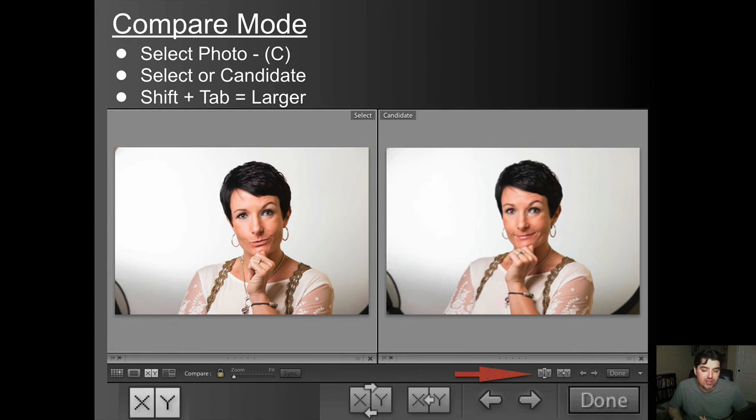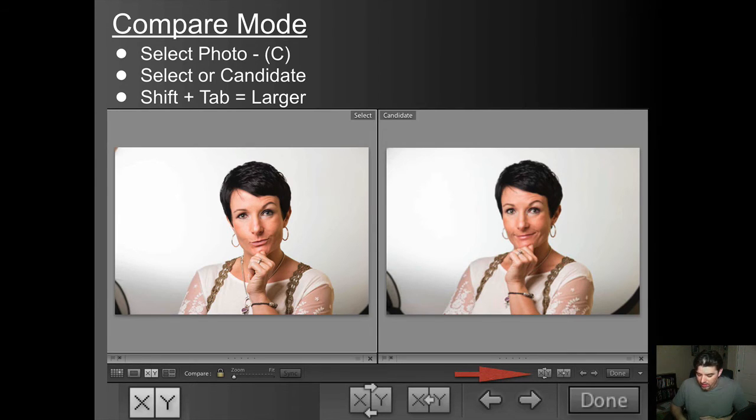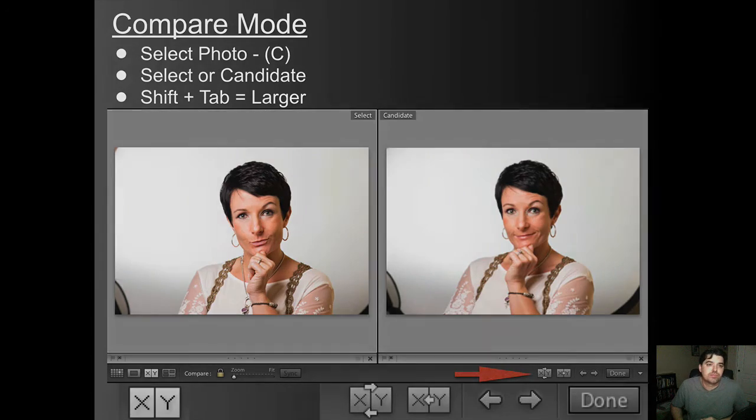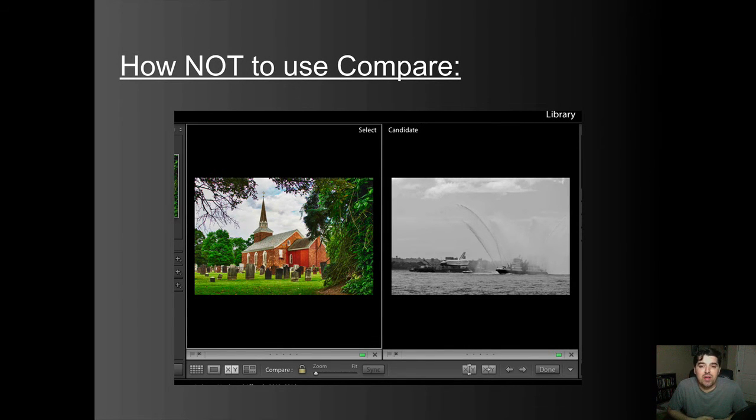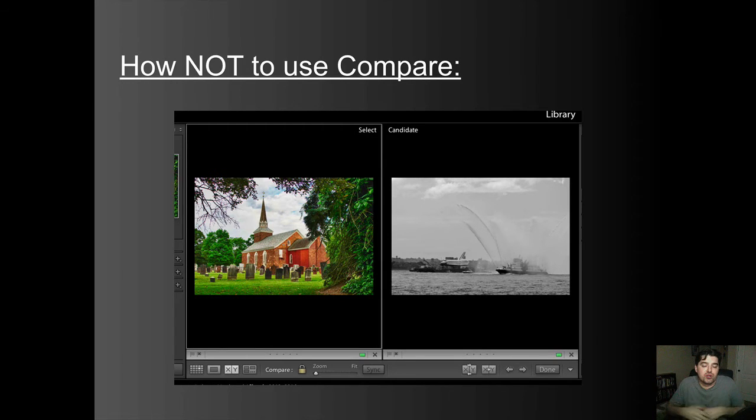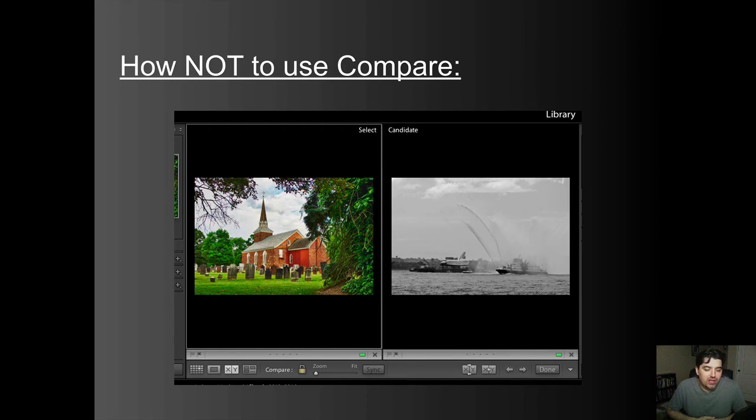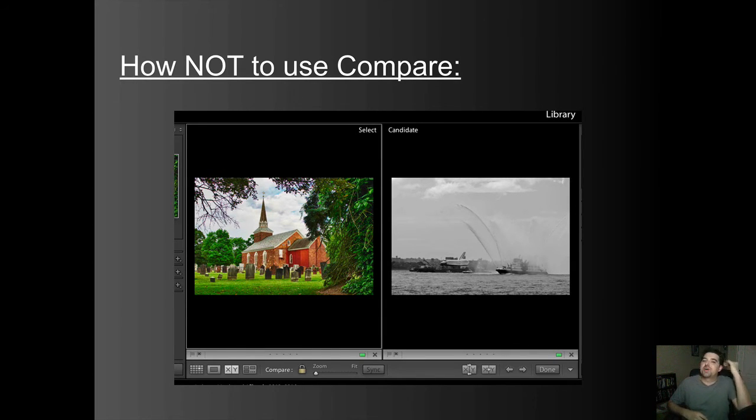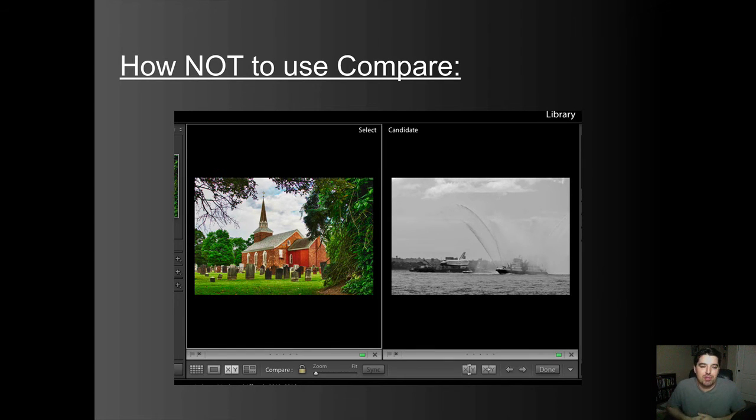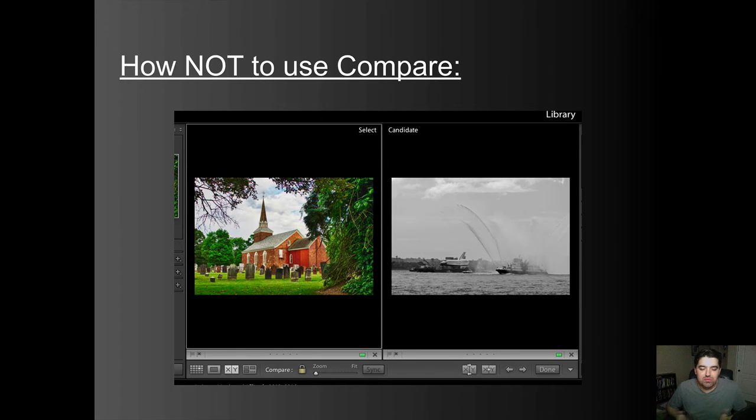You can zoom in close up to details. If you're on a laptop or a smaller screen, I suggest hitting shift and tab. That's going to make it larger for you. And again, in your organizational process, this is helping you hone down to get your best images. Little tiny details like hairs, eyes, poses, shadows, stuff like that is what I look for in there. When you're done, you can actually hit the done button on the bottom right and it will close out. Before you hit done, pick which one is your select, mark it green or five stars, and then hit the done button. Here's the example of how not to use compare. These two pictures are not the same. You're not comparing anything in it.